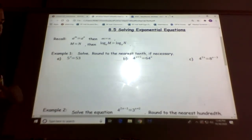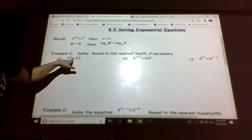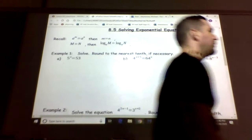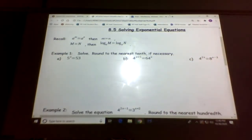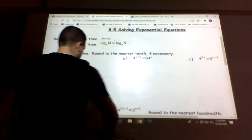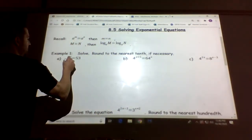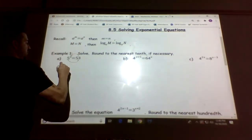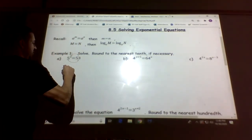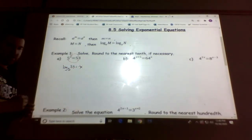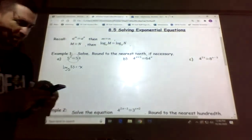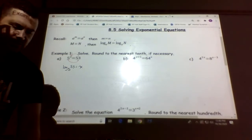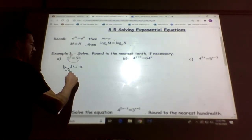So 5^x equals 53. We have x in the exponent, so we want to remove it from the exponent by converting to logarithmic form. Start with the base: log base 5 of 53 equals x. Now substitute that into our calculator — log 53 divided by log 5 gives us roughly 2.5 for x.